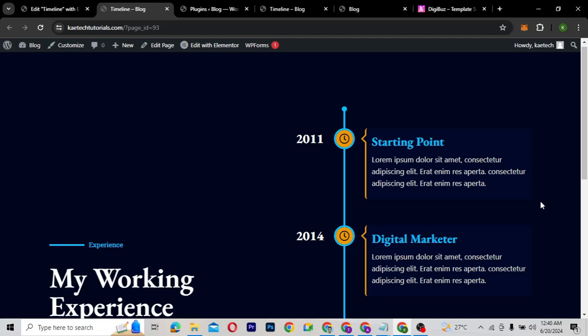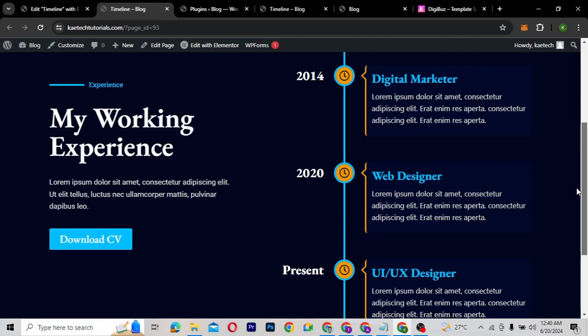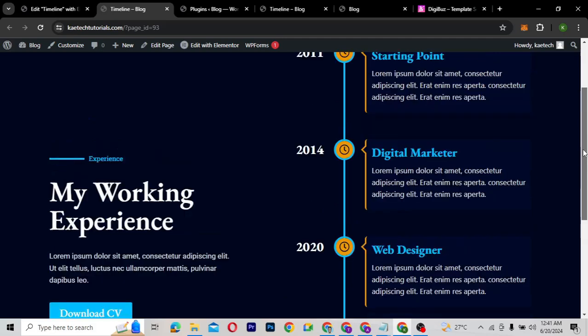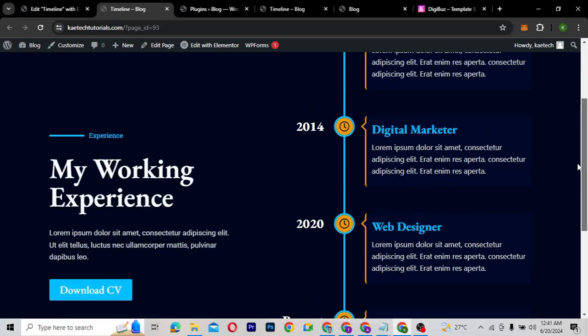Hello guys, welcome to my YouTube channel. My name is Kobi and this is Kitech Digital. In this video, I'm going to show you how you can create timelines for either your working experience, your education, project timelines, and other stuff in your website. If you're new here, please don't forget to subscribe to the channel and let's grow together.